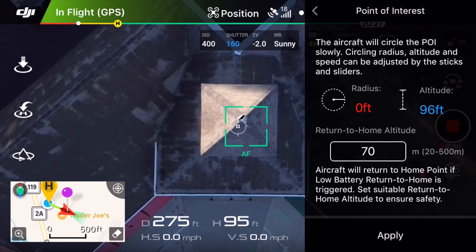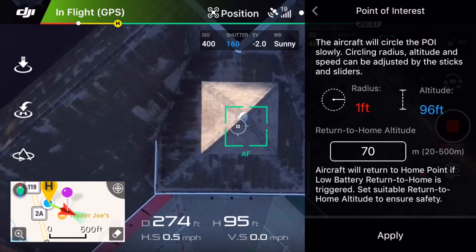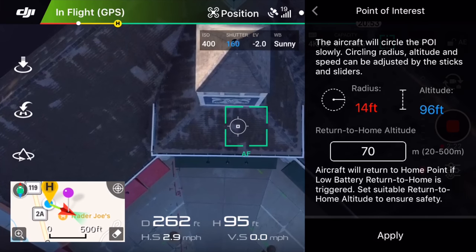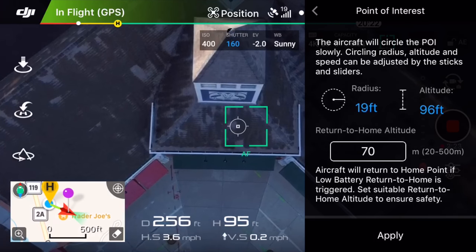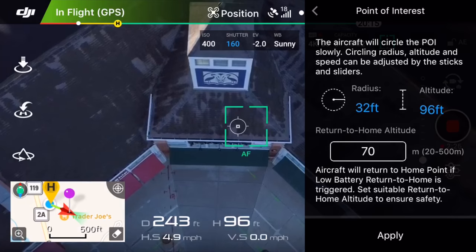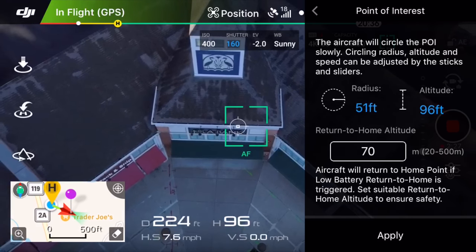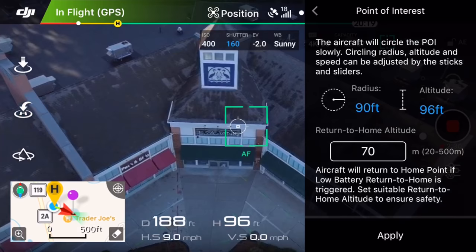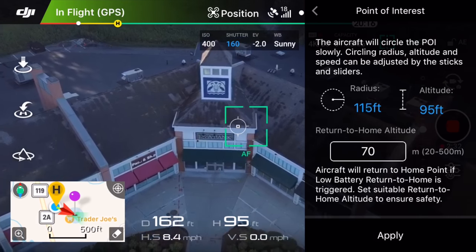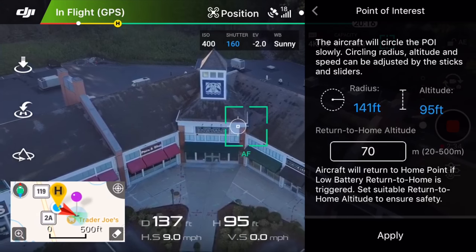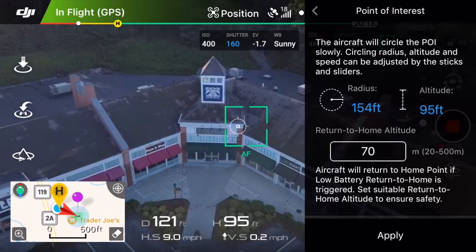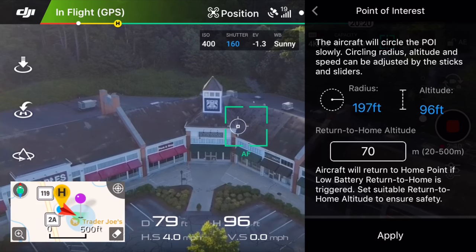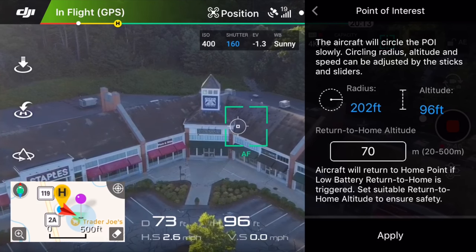We have just set our Point of Interest — this will be the center of the circle that the drone will orbit around. Next, we want to set our radius, and we can do this by using the right stick to back the drone away from the subject. The minimum radius is 17 feet, and once you pass that, you can see the number turn from red to blue. It's a good idea to adjust the tilt of the camera while you are doing this so you can get an idea of what the shot is going to look like.